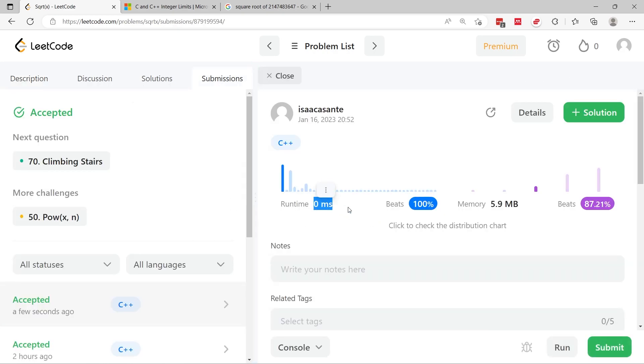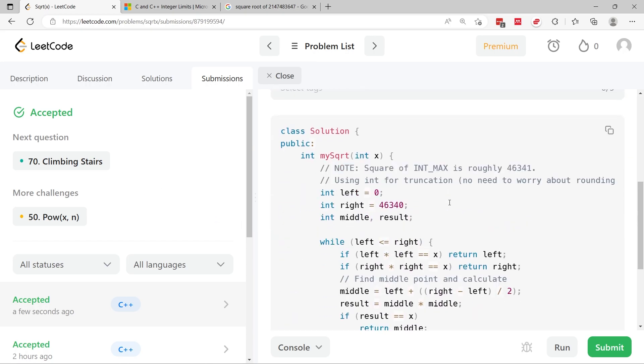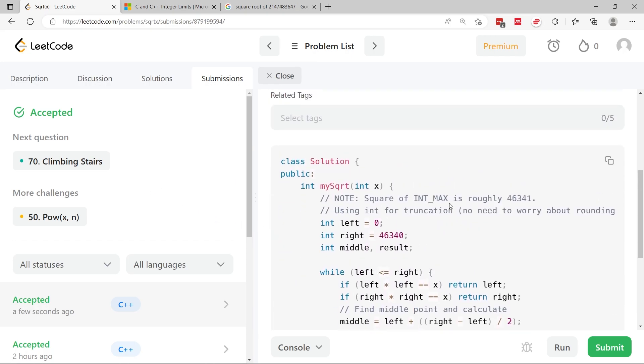So now I'm going to submit this. And we also have zero milliseconds. So that's very good. We passed everything.